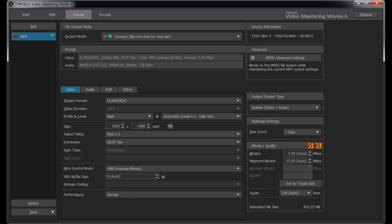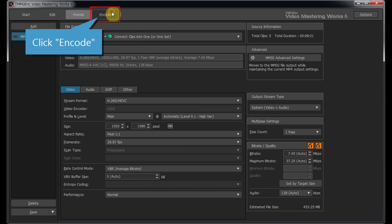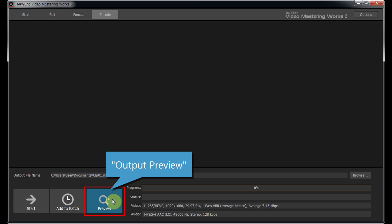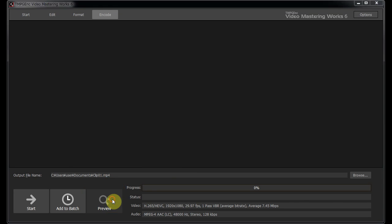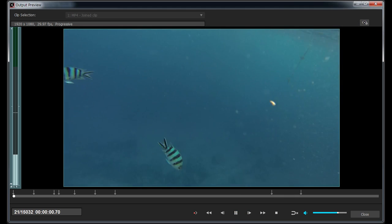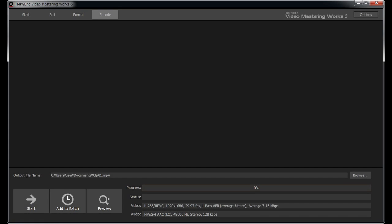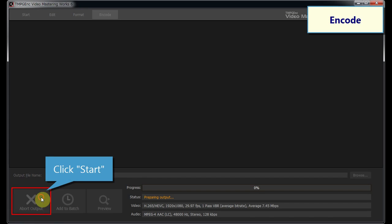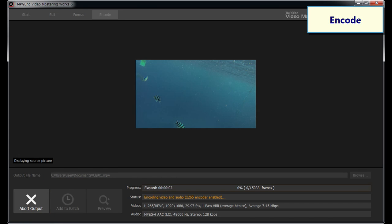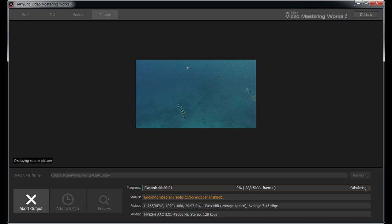After finishing format settings, move to the ENCODE stage. With the Output Preview, you can verify the project you have edited before encoding. Clicking on the Start button starts the encoding, then finally a video file is created.